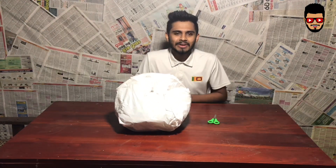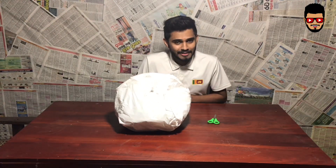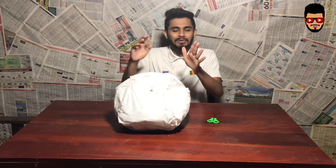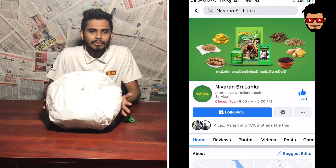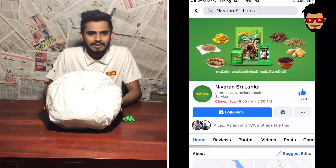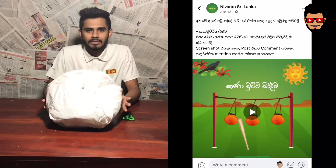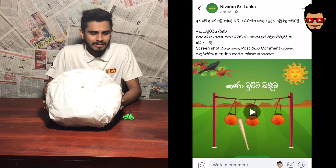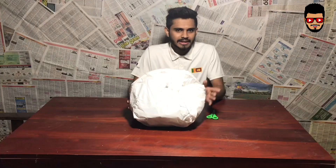Hello everyone, I'm going to show you a new video and a new gift on Facebook.